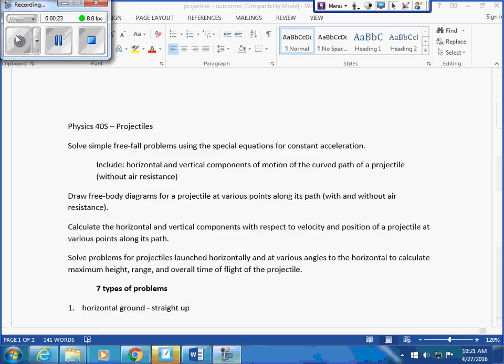Solve simple free-fall problems using the special equations for constant acceleration. Include horizontal and vertical components of motion of the curved path of a projectile without air resistance. Draw free-body diagrams for a projectile at various points along its path with and without air resistance.